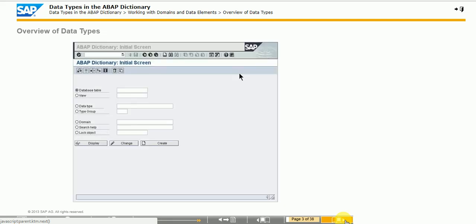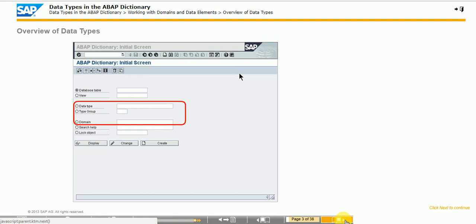Cross program globally known data types can be defined in the ABAP dictionary. You can refer to these data types in every ABAP program in the SAP system with the type addition for the corresponding ABAP statements. On the ABAP dictionary initial screen, in the data type field, you can find the following basic types: data element, structure, and table type.